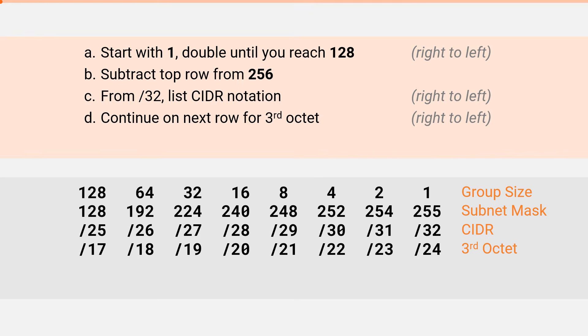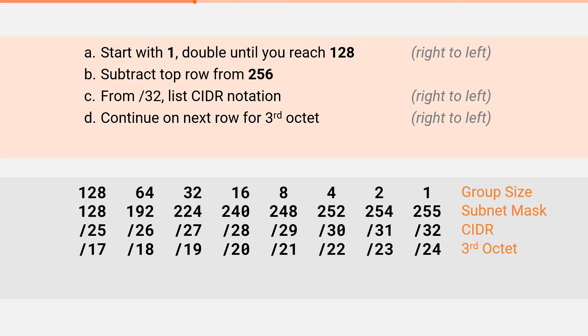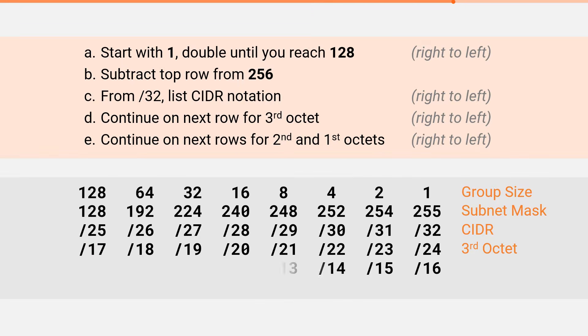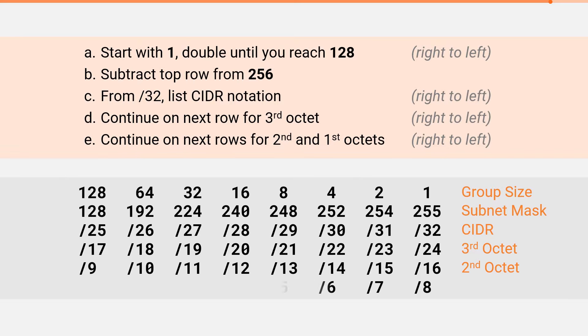This is the subnetting cheat sheet we've been using for the first 6 videos. In the last video, we extended the cheat sheet to include the CIDR values for the 3rd octet. To extend to the 2nd and 1st octet, we will simply continue the process. We ended with slash 17, so we will continue with slash 16 through slash 9 for the 2nd octet, and slash 8 through slash 1 for the 1st octet.